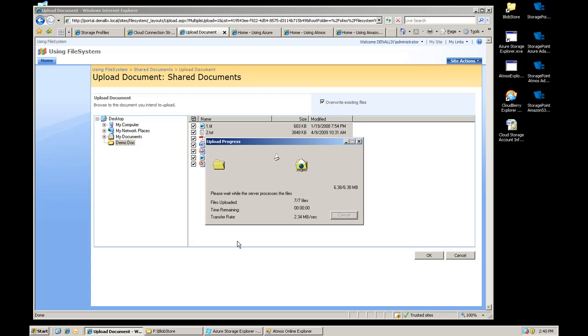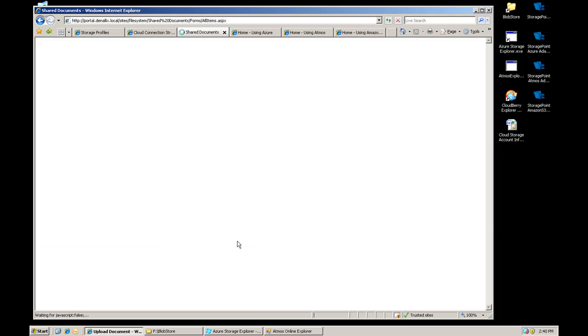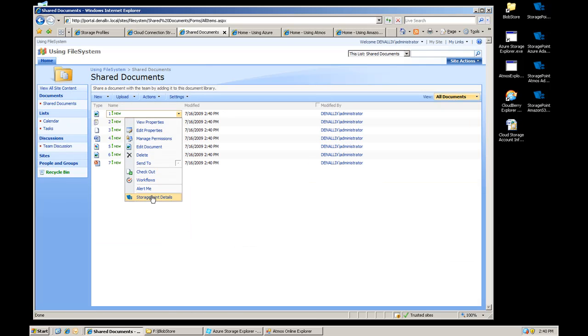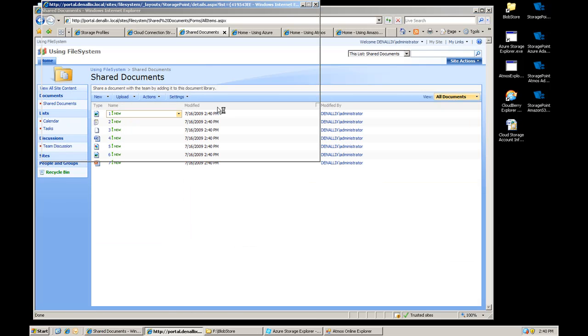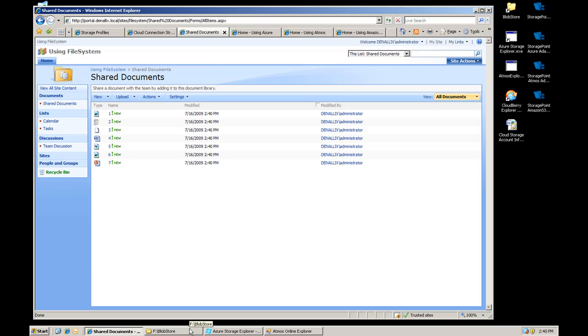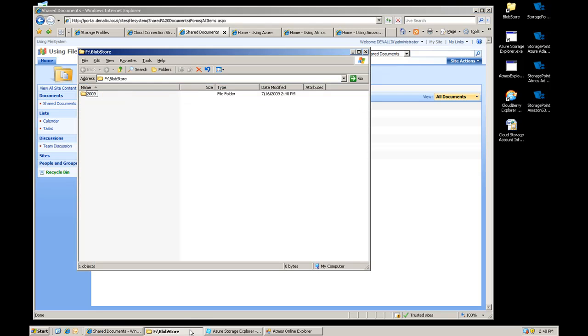You kind of saw this in the first introductory video we put out. So if I click on any of these documents, go to the details, you can see that the content's been externalized.